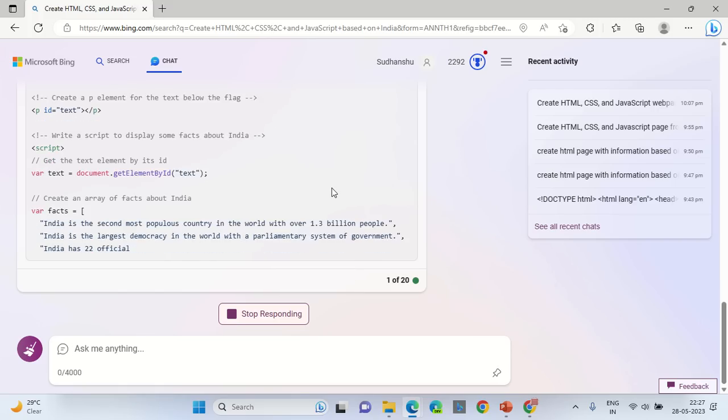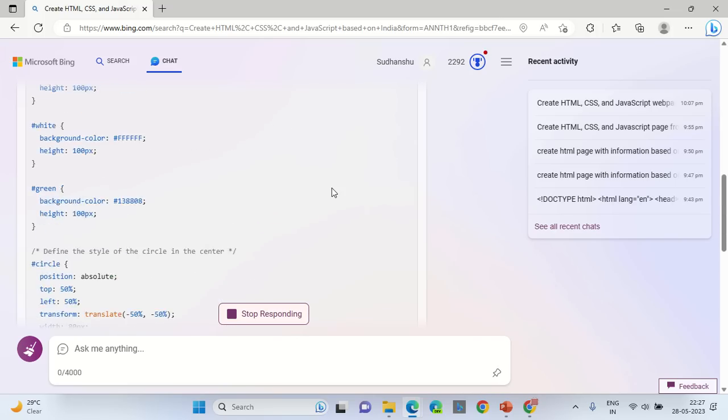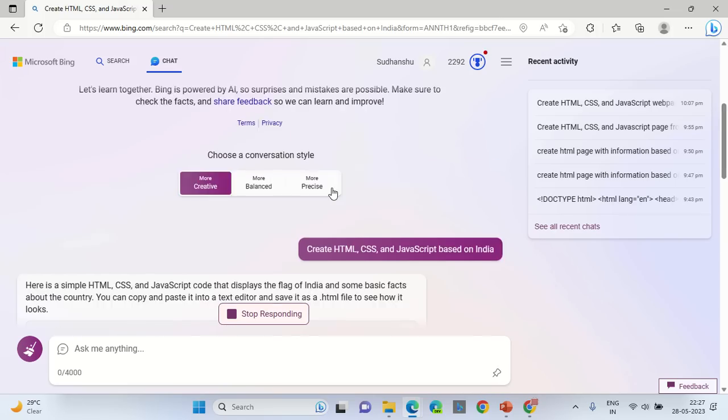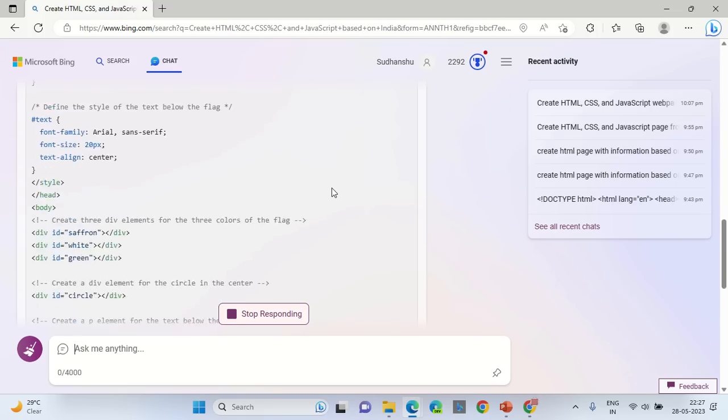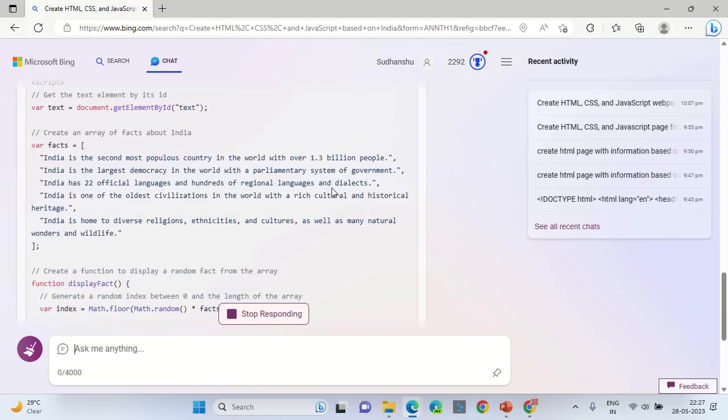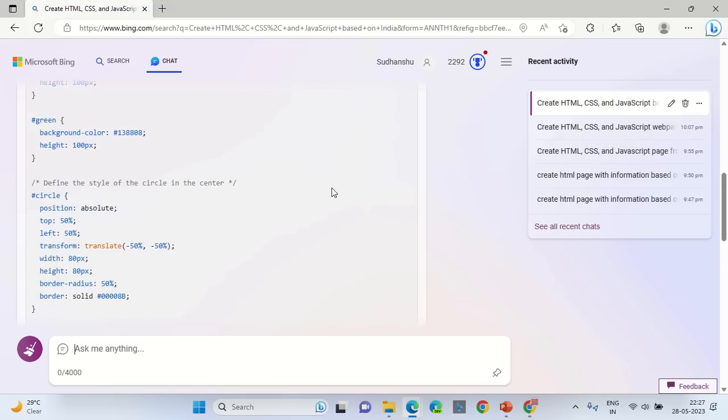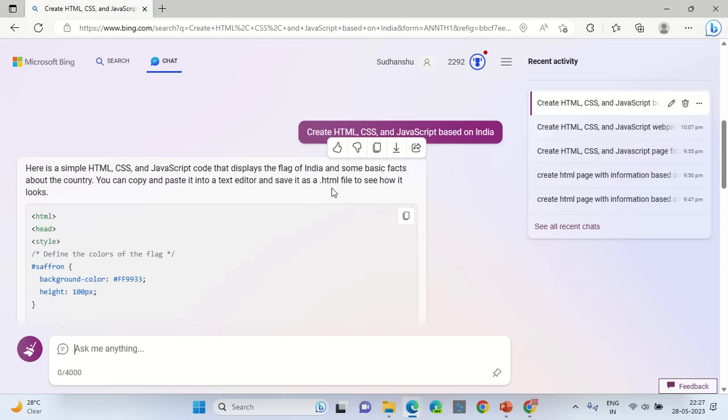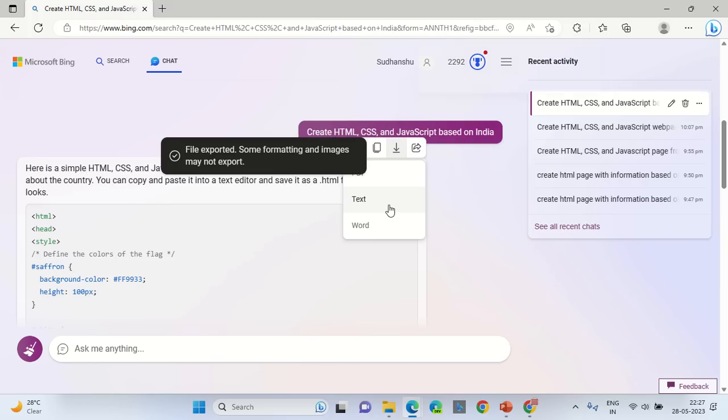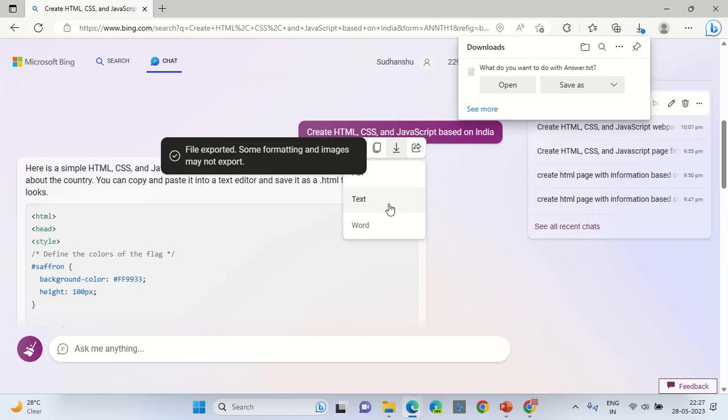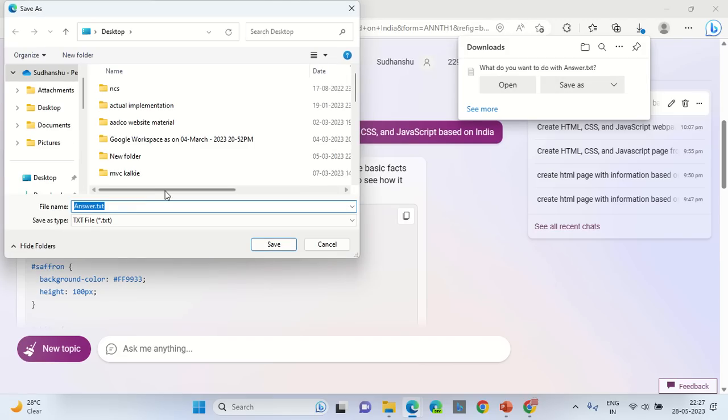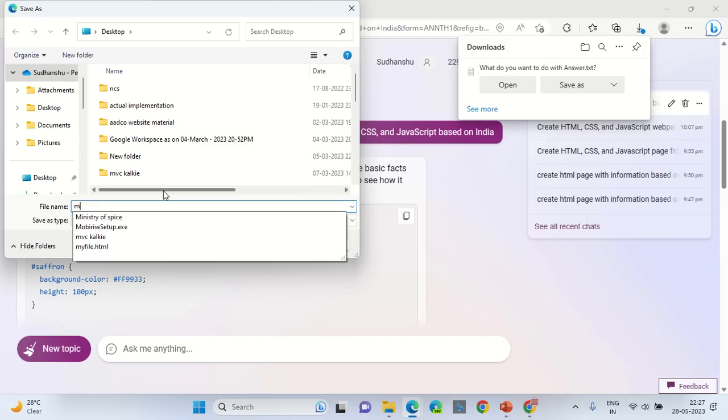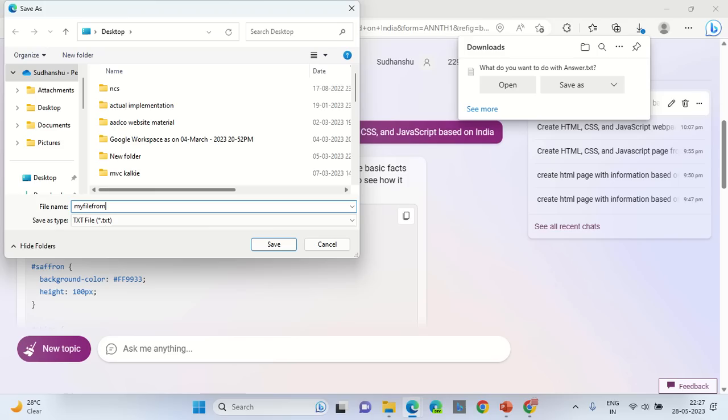As you can see the information is being generated. Here is the CSS code, below is the HTML section. Now once you hover over the output, you can export this output as a single file. Click on text, save it as my file from Microsoft.html or you can simply save it as one.html on the desktop.